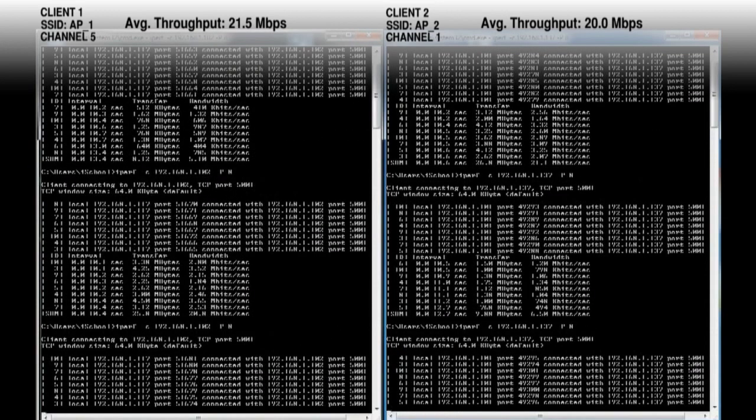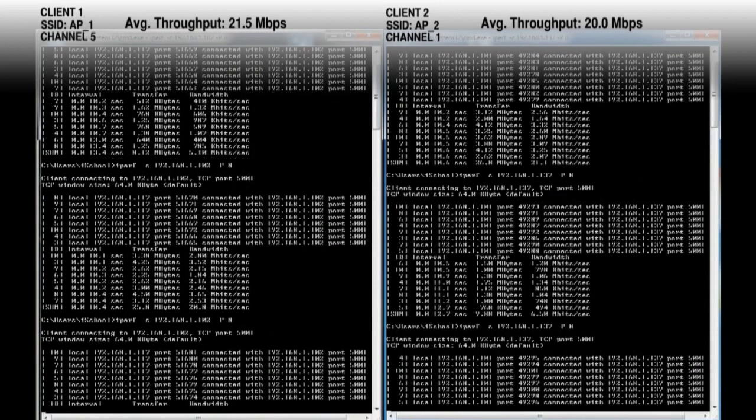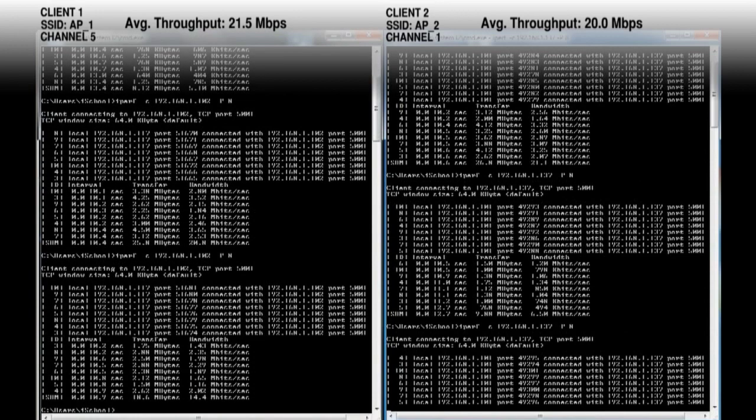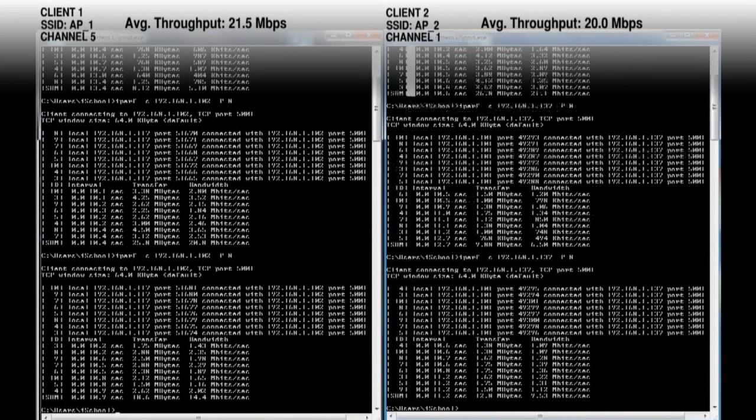Next up was channel 5 and channel 1 with average throughput of 21.5 megabits per second and 20.0 megabits per second.